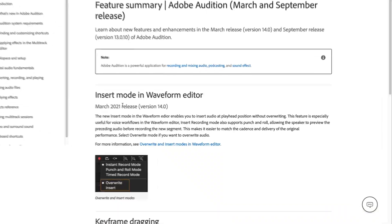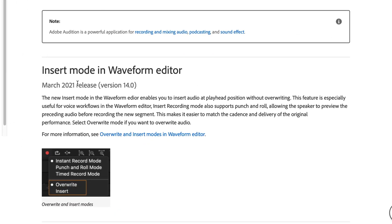Hey everybody, how's it going? Dave here. Today I want to show you the new feature in Adobe Audition called Insert Mode in the Waveform Editor. Now this works hand in hand with another feature that they released a few years ago called Punch and Roll Mode. So I'll go through both of them and explain them and show you guys how they're interlinked.